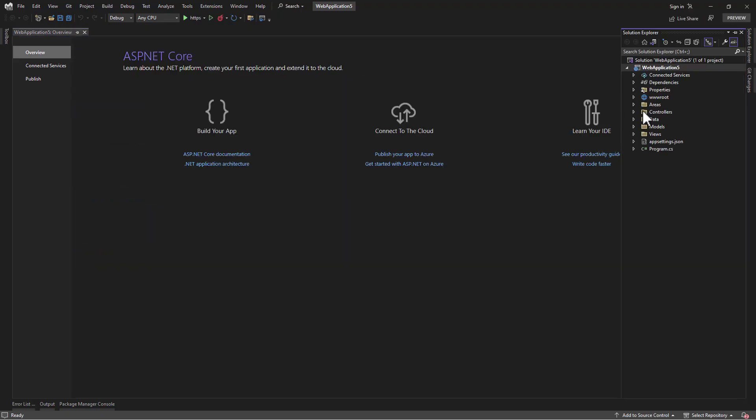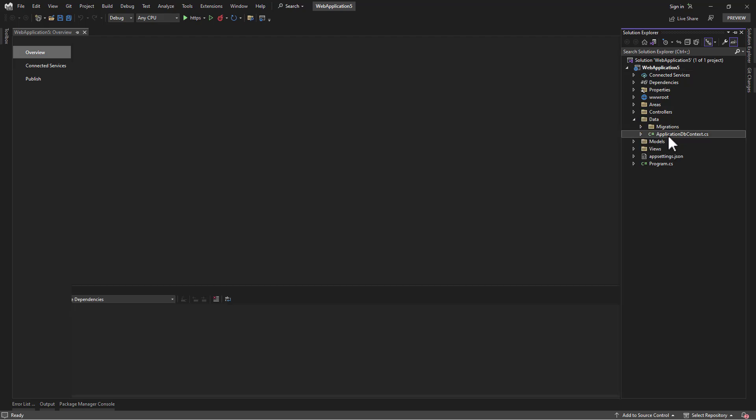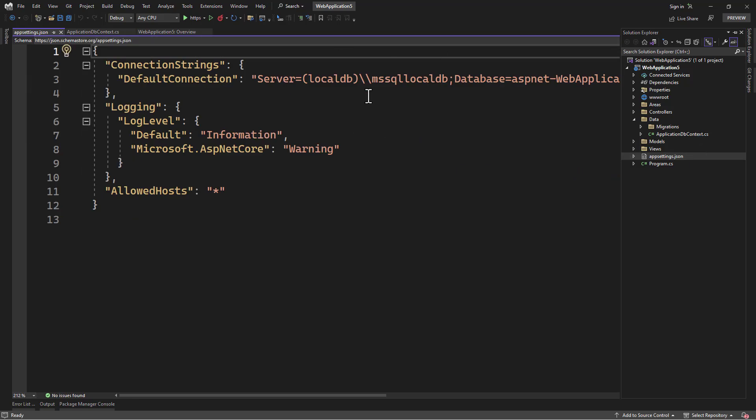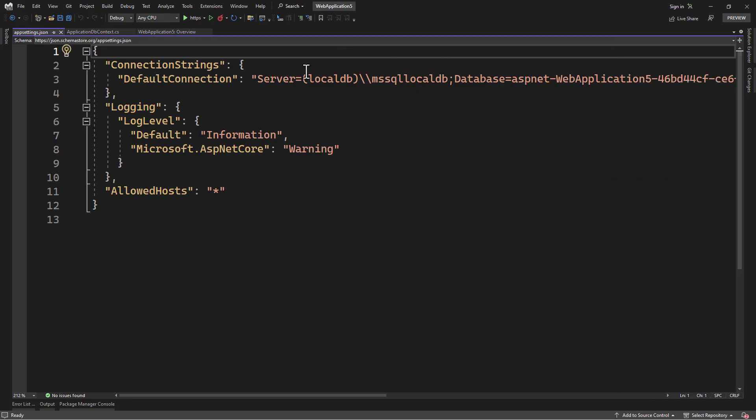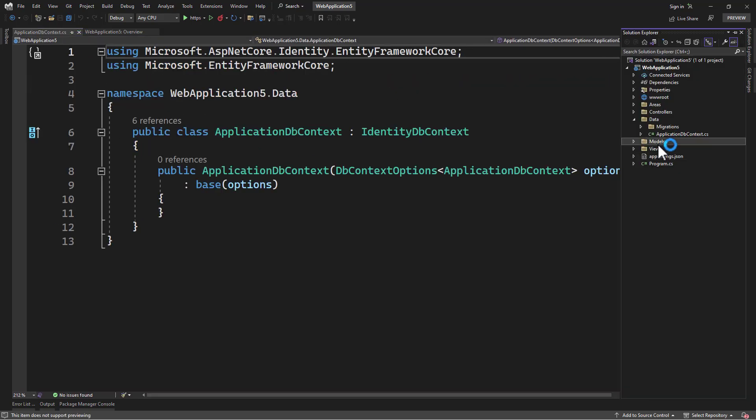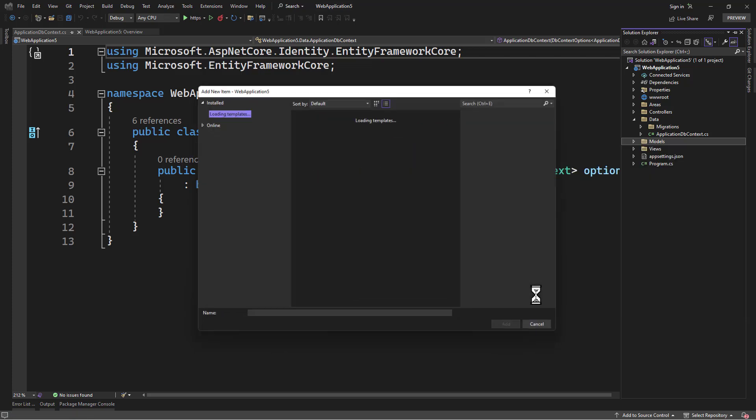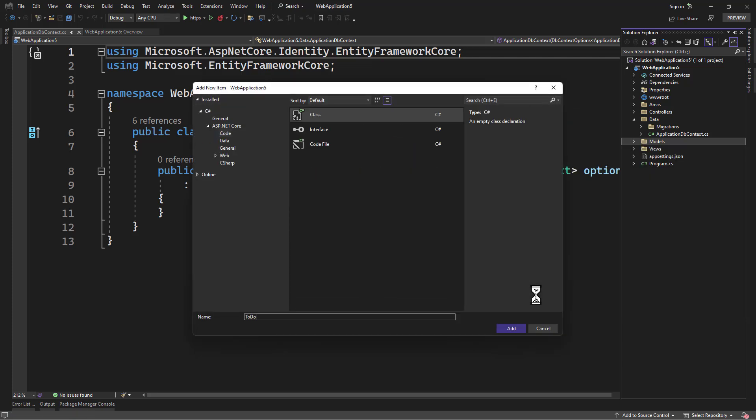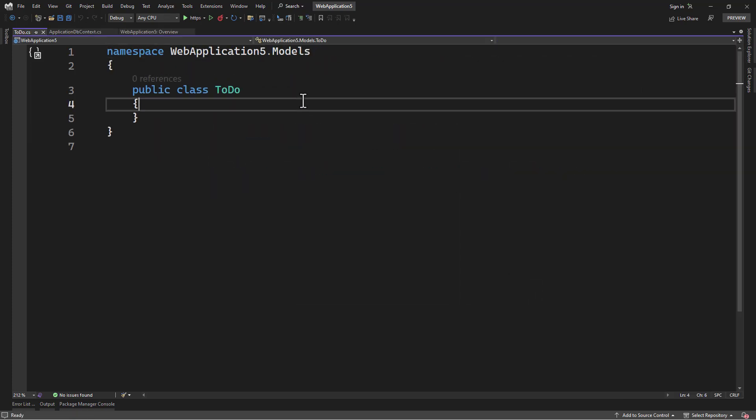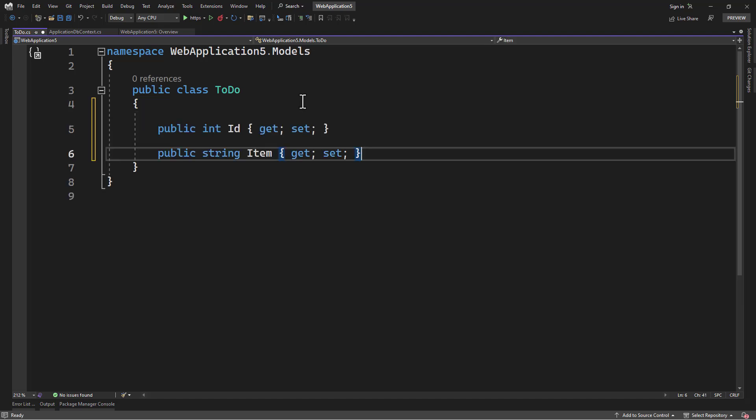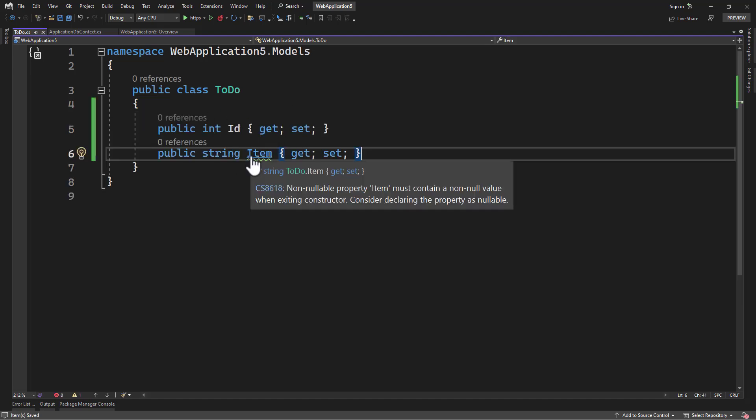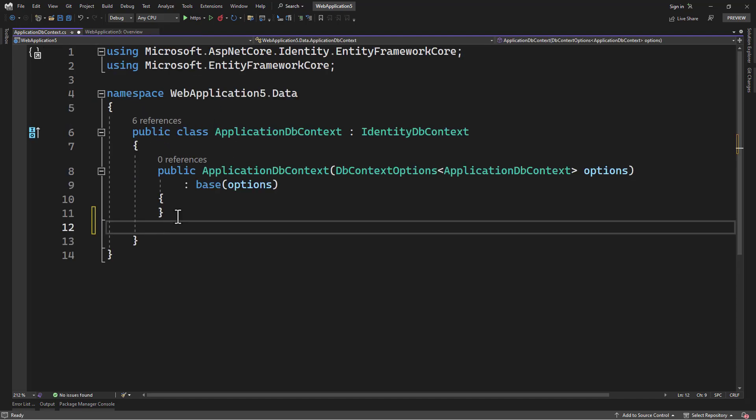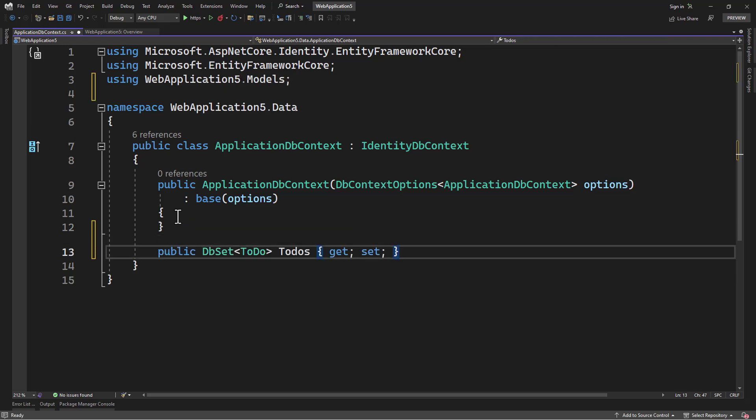In the project here, we already have ApplicationDbContext. If we examine app settings, we have the connection string. Now in our models, let me create a new class, I will call that ToDo. Inside there, I will add two properties, ID and Item. In our ApplicationDbContext, we will add a DbSet for that.